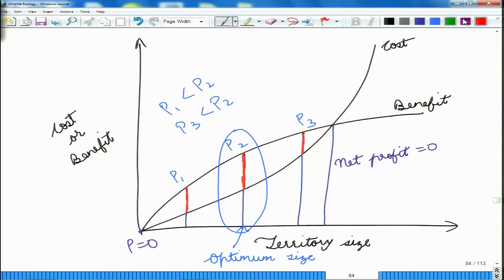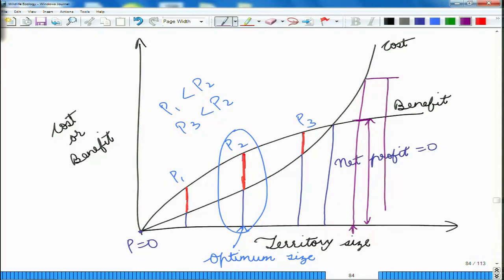If we consider a territory size that is very large, the benefit is less than the cost, and actually the tiger will be expending much more energy and getting very little in return. By doing such an analysis, we can compute or understand why certain behaviors are preferred by animals and why certain behaviors are not preferred.